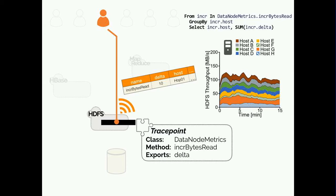If we wanted to run this query, Pivot Tracing would dynamically install the necessary instrumentation directly at the incrementBytesRead function. I'll use the term trace point to refer to these places in code where Pivot Tracing can add instrumentation. Trace points are essentially just references to locations in code — they're not actually baked into the system.